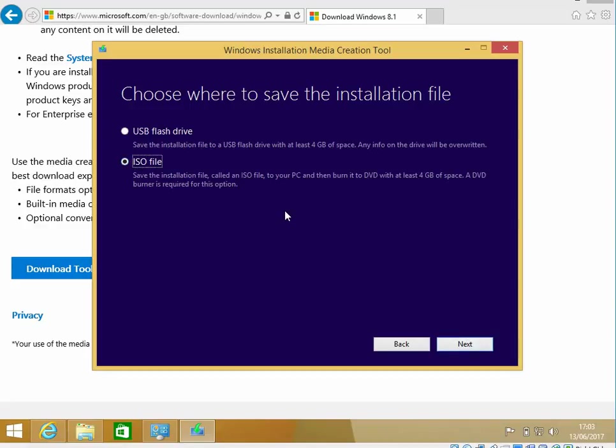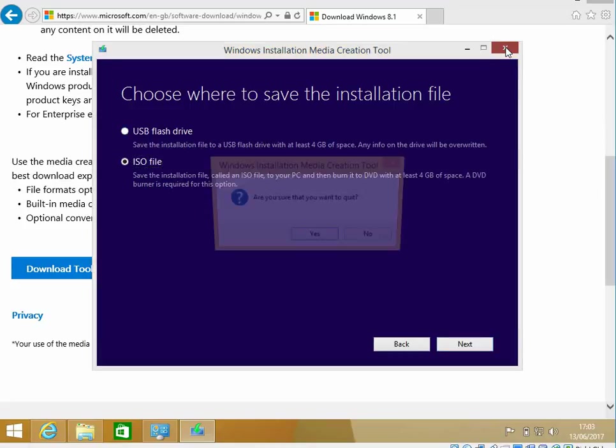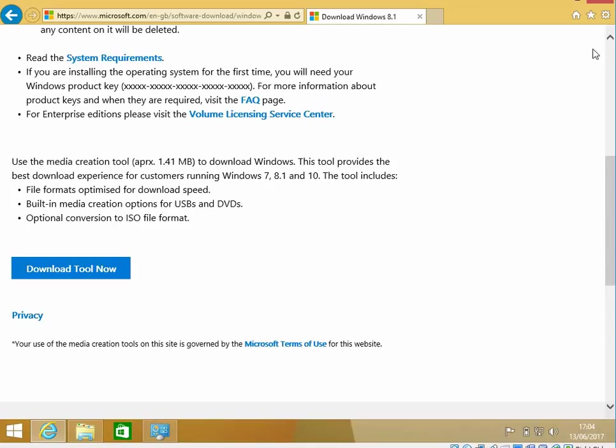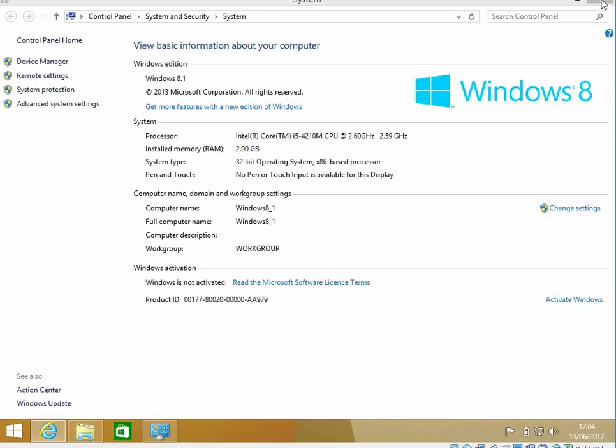Once you've downloaded the file, just right-click on it and do Burn to Disk. And once you've got the install media, put it into your machine and restart your machine.